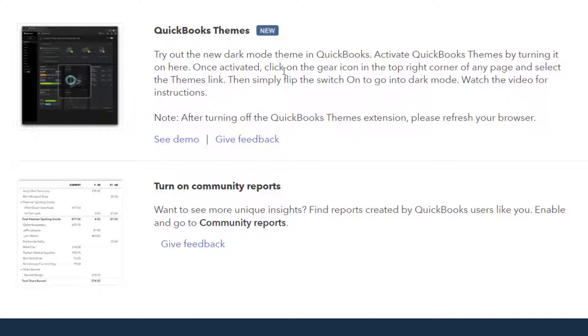Try out the new dark mode. Now, this dark mode has been there for at least a year, two years. It's not quite exactly new, but still, try out the new dark mode theme in QuickBooks. Activate QuickBooks Theme by turning it on here. Once activated, click on the gear icon at the top right corner of any page and select the themes link.